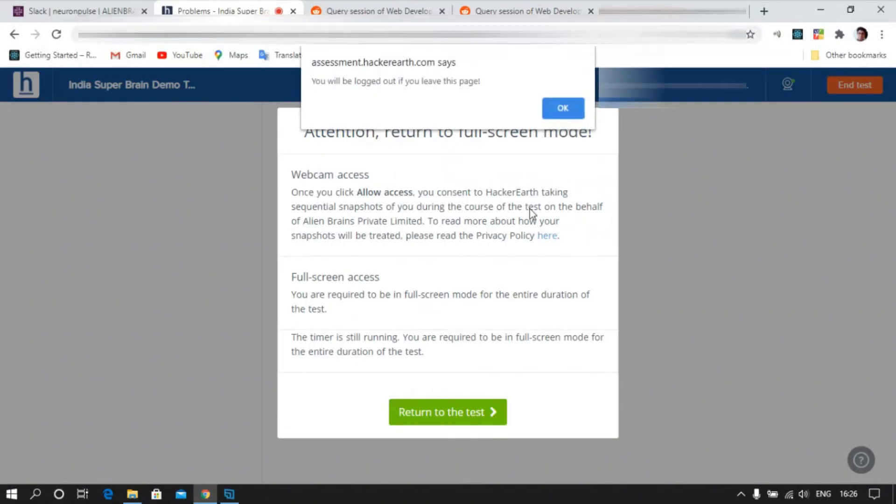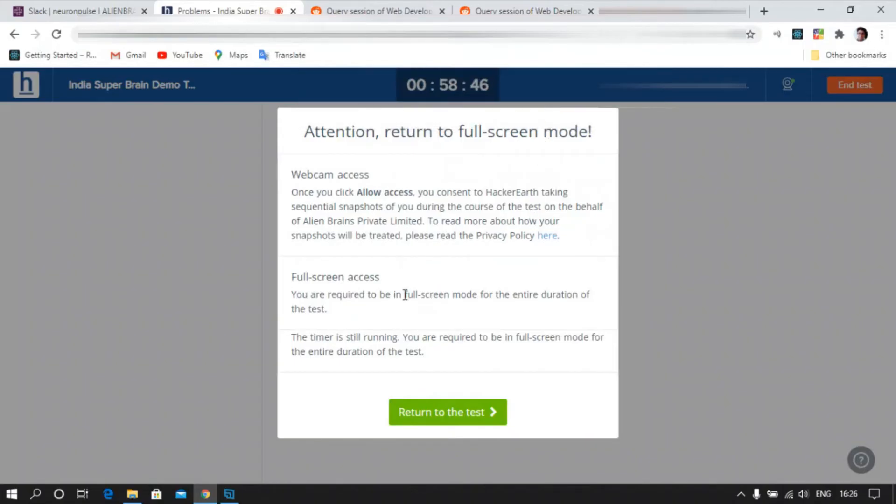Let's exit this. See, you will be logged out if you leave this page. It gives you an alert. Please make sure you don't leave this full screen mode.